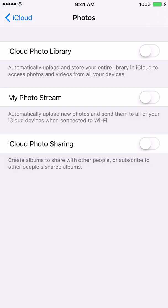So the first thing I need you to do is click on the white button next to iCloud Photo Library, and when you click on it it's going to go from white to green.